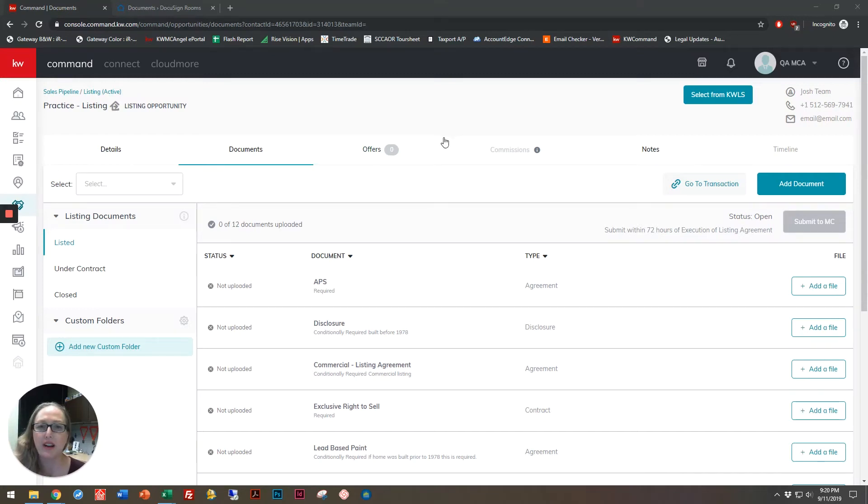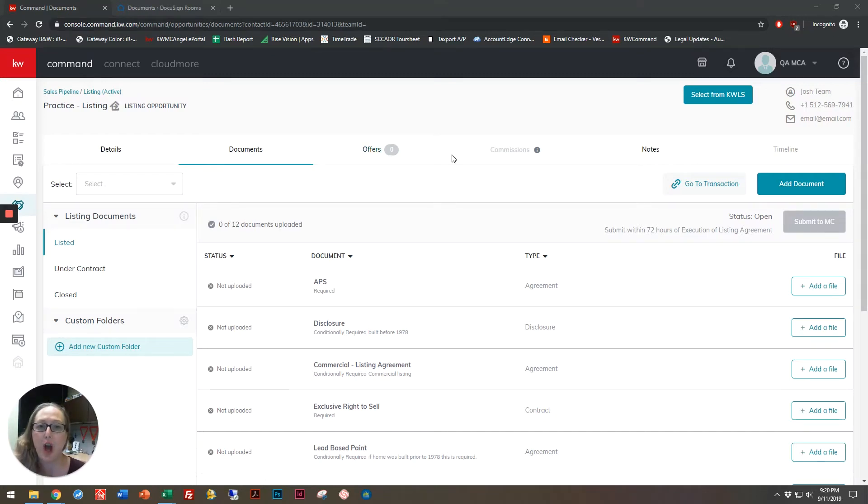Hi, Kelly Cote here, and today I'm going to show you how you can copy an envelope inside of DocuSign.